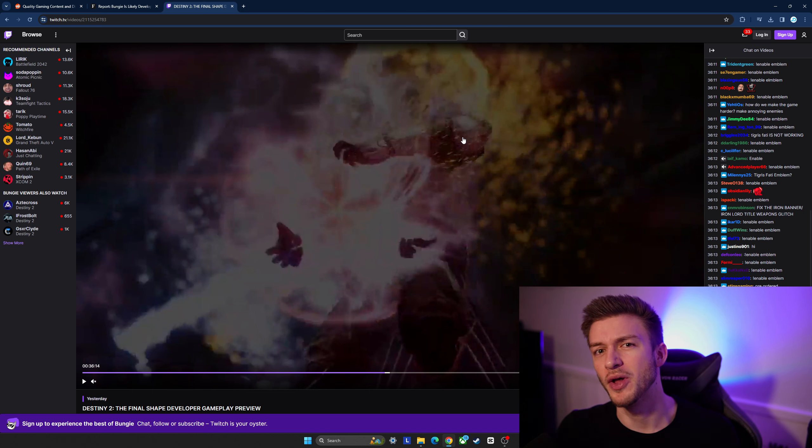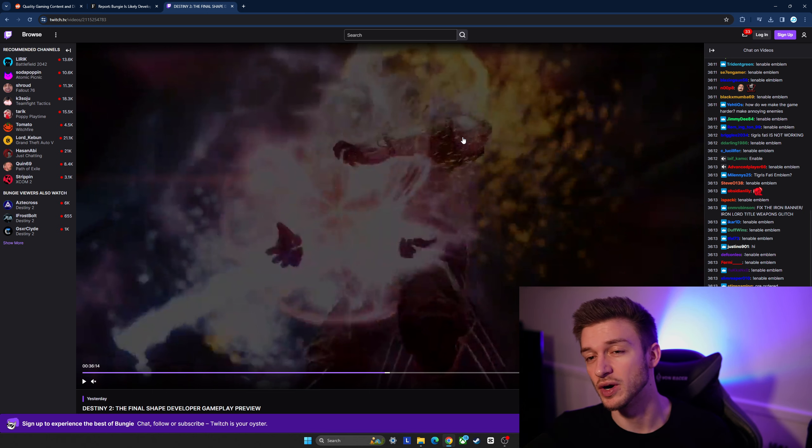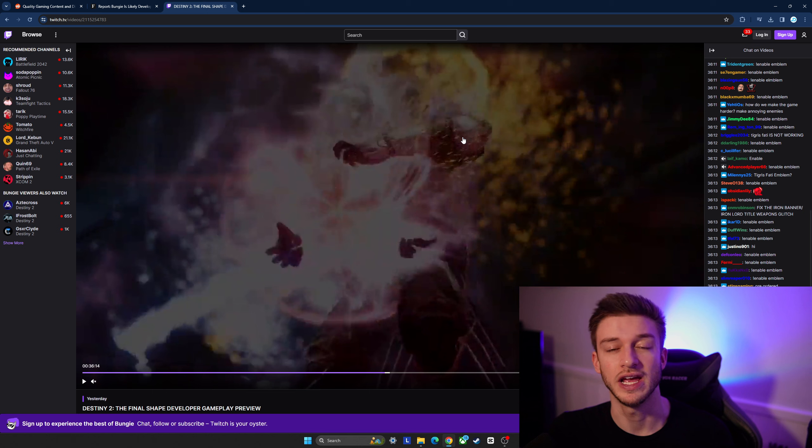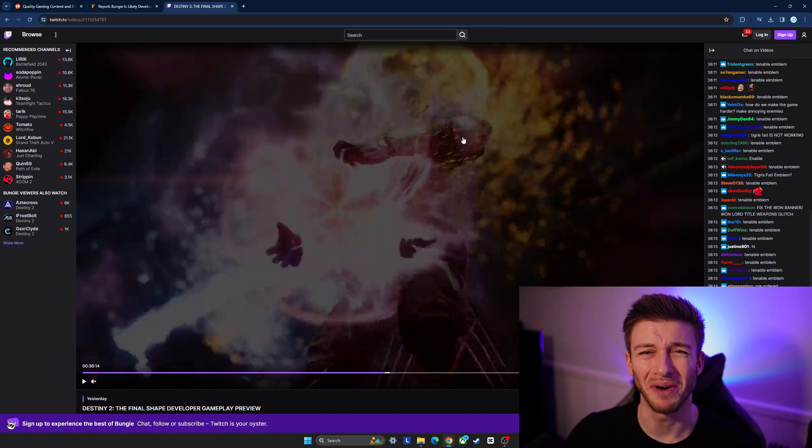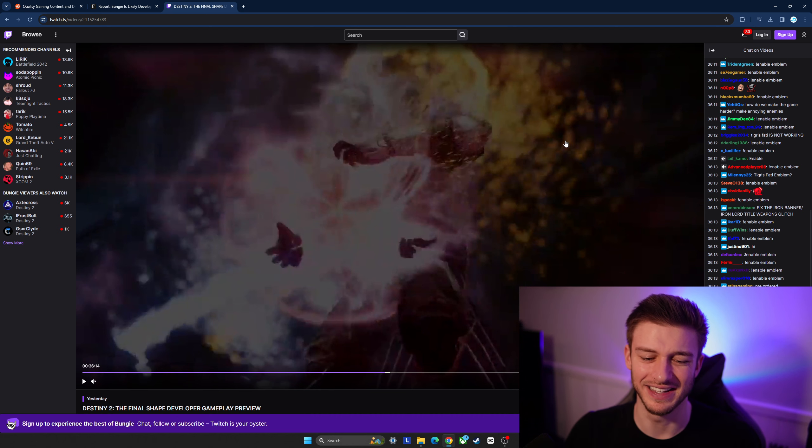Now people are wondering if items from Destiny 2 are going to work in Destiny 3 and that hasn't been confirmed or denied, but I have a feeling that probably not unfortunately.